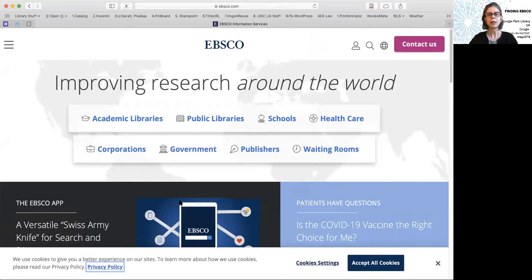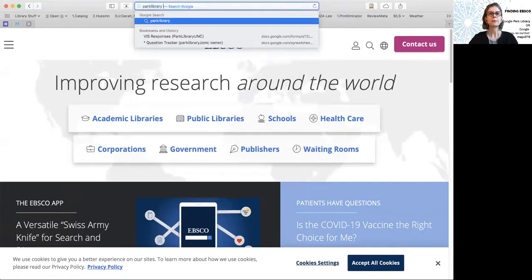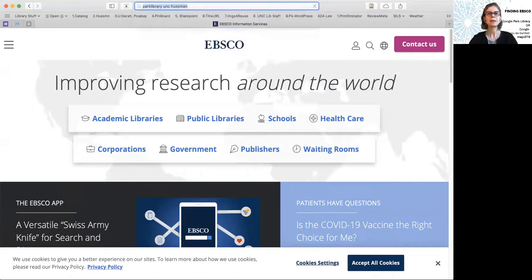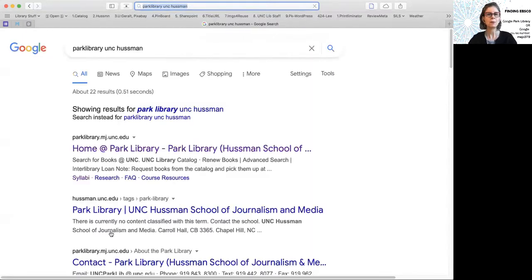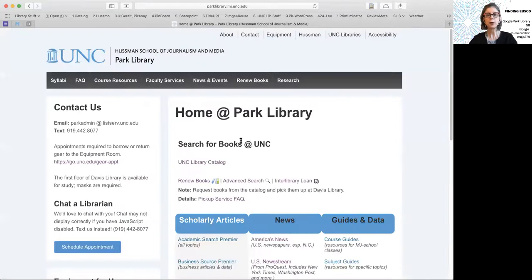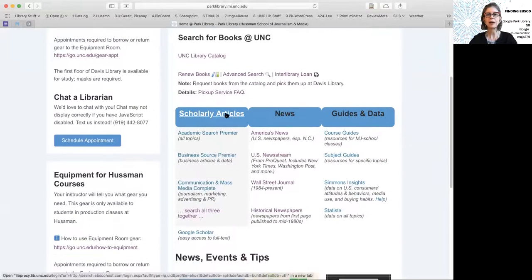You can either Google the Park Library — UNC Hussman — and it may come up. Then go to the Park Library homepage and click on 'Scholarly Articles,' and that will take you roughly to where you need to be. It'll make you log in if you're off campus.